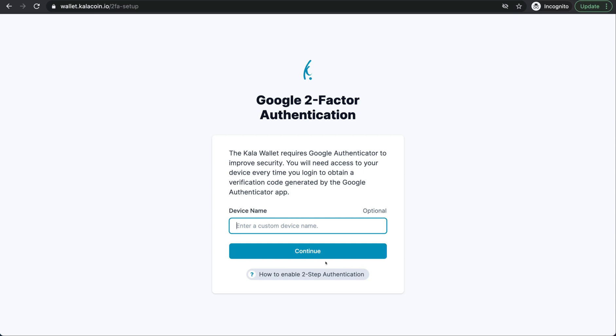If someone were to get your password, they could easily access your account. However, with the Google two-factor authentication, they would have to have your username, your password, and your smart device. It's unlikely.